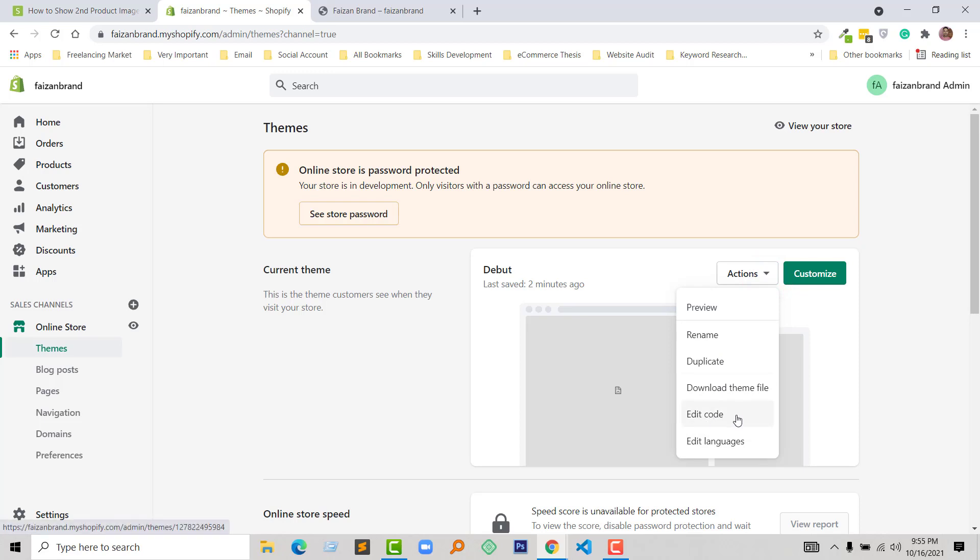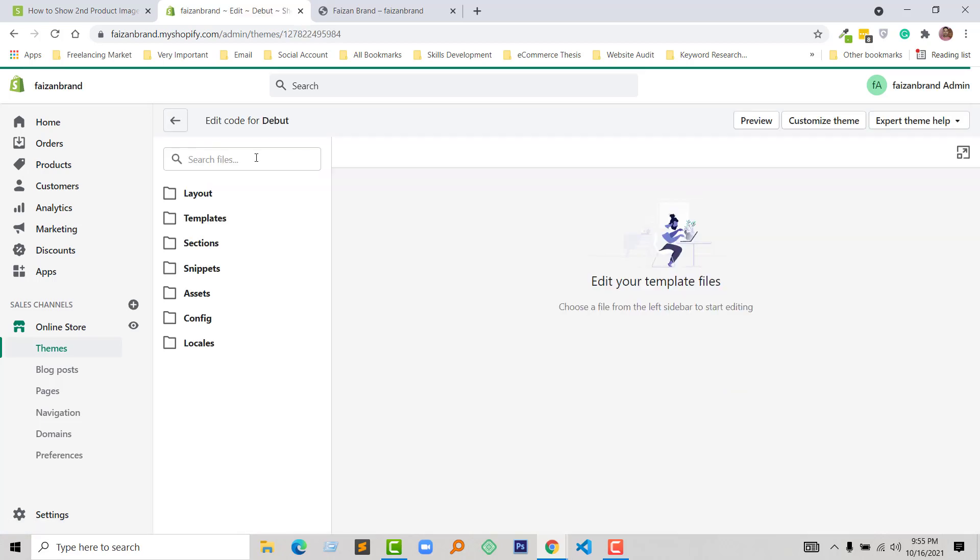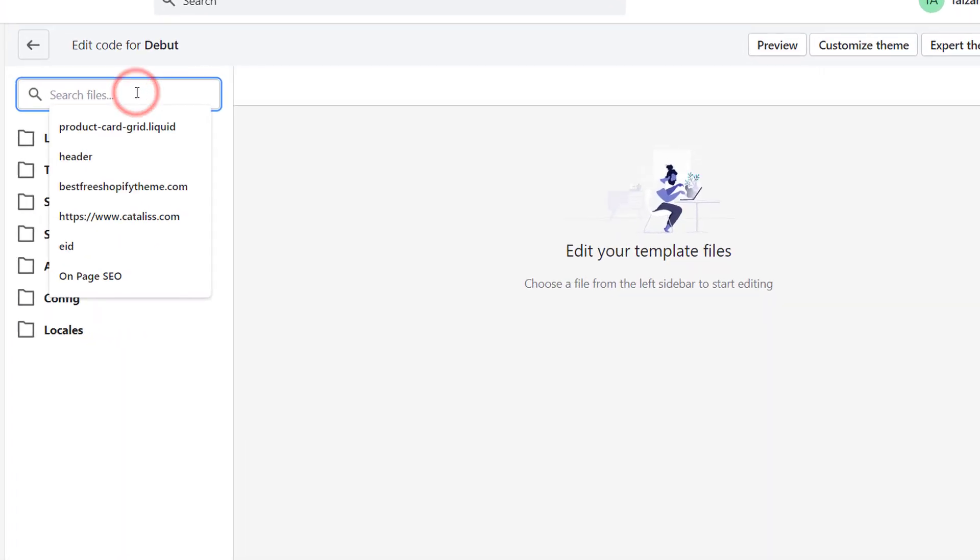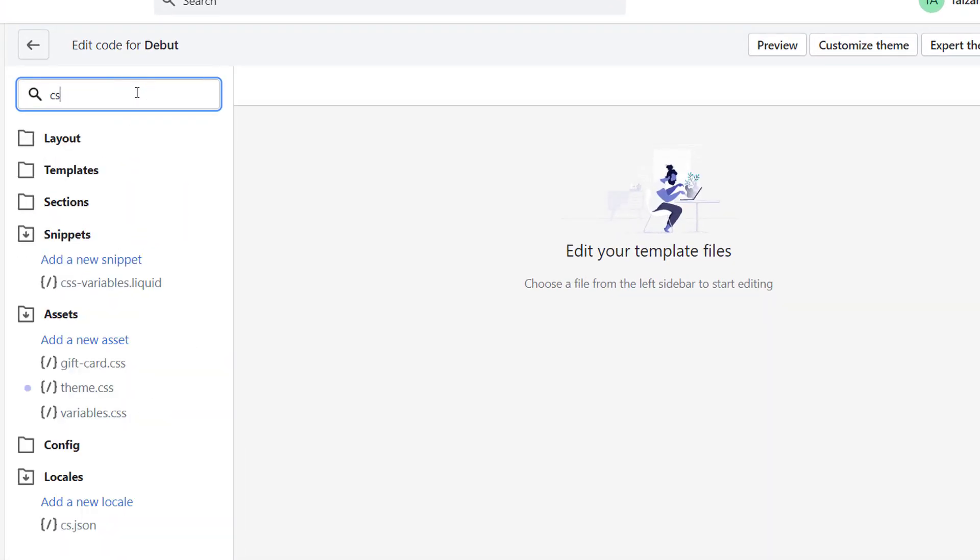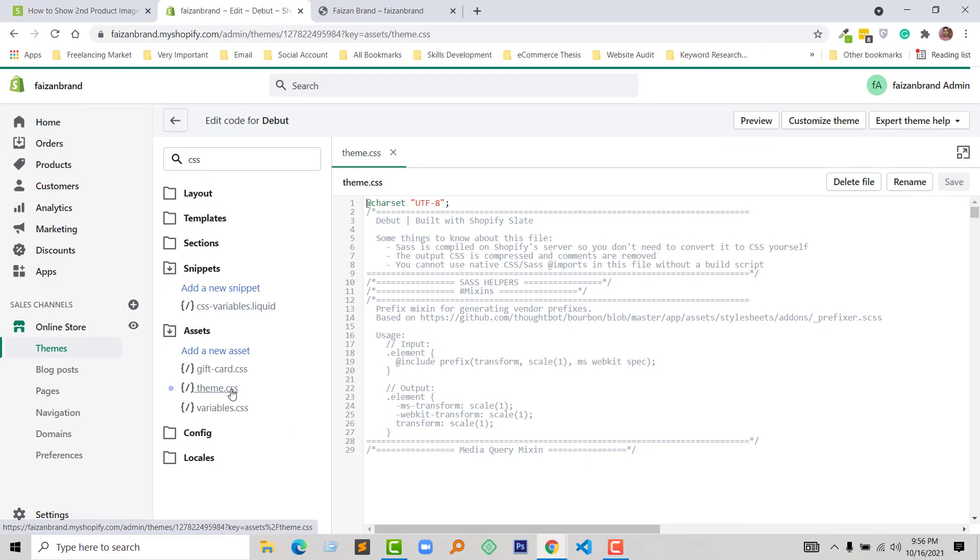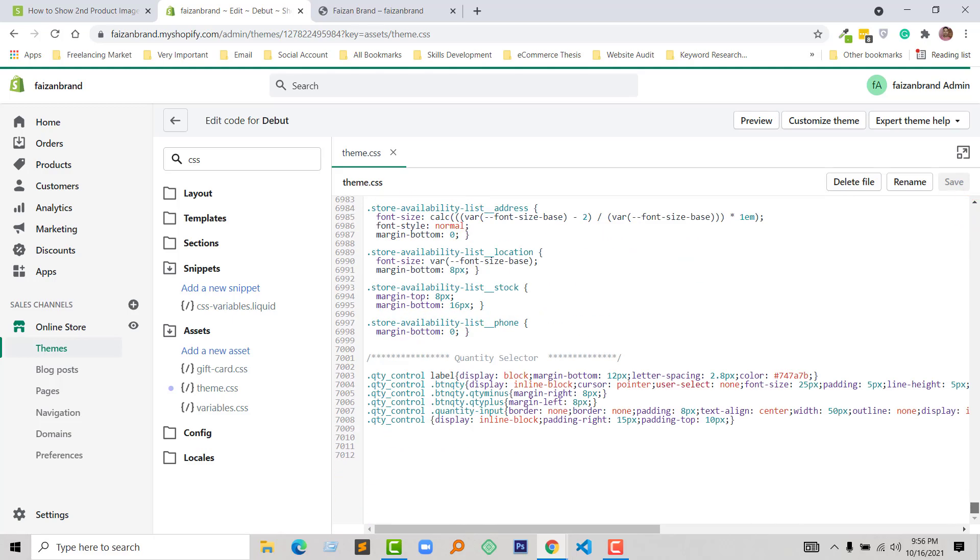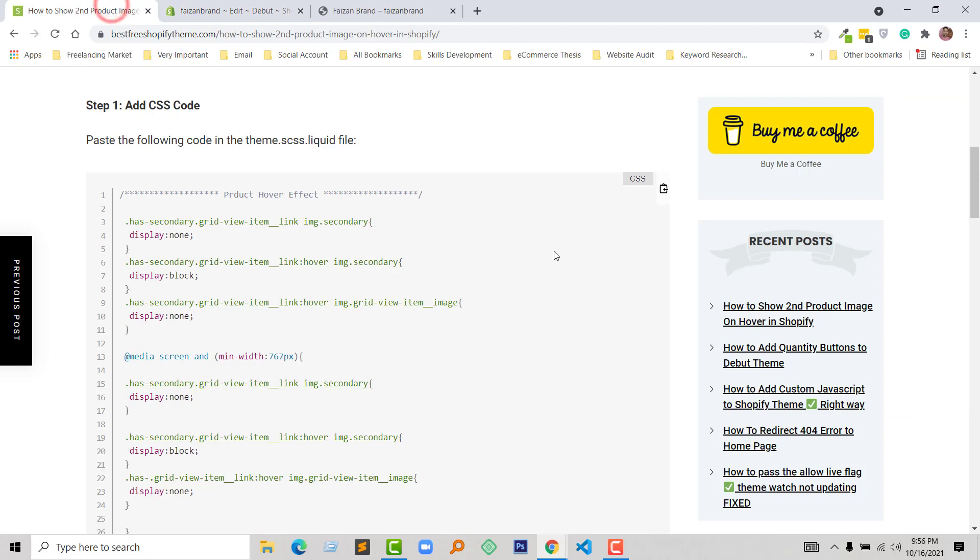Search for the CSS file—just type CSS. Here is the theme.scss.css file under the Asset folder, and I'm going to click on this file to open it. This file has been opened right now. I'm going to scroll down and go to the bottom of this file.